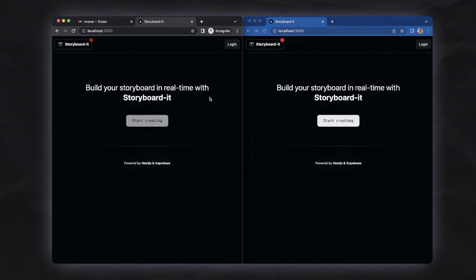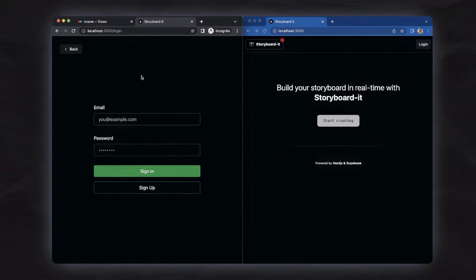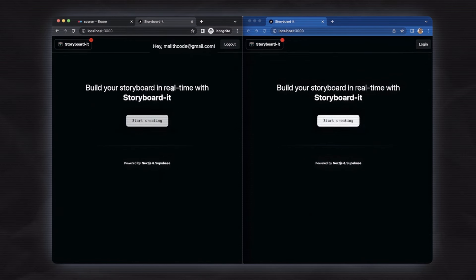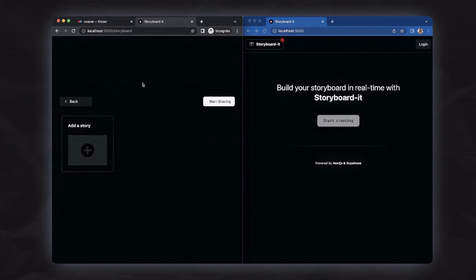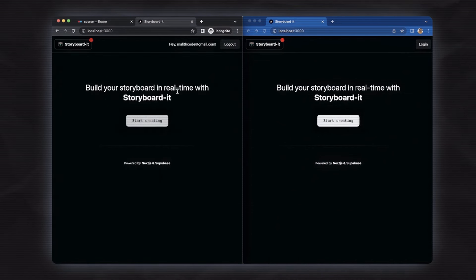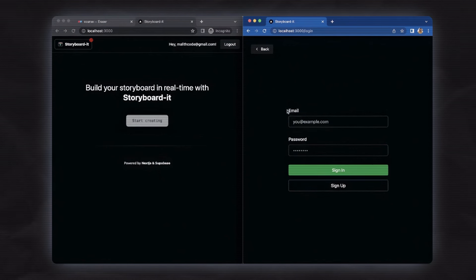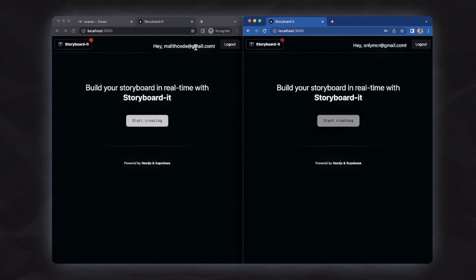Let's go to our app. I have two windows on the left side — a normal window and an incognito window — and on the right side I have a normal window. I'm going to log in on the left side with one of my emails. Now I'm logged in and I can click start storyboard and start creating. On the right side, if I click start creating I have to log in, so I'll log in with a different user. As you can see, I now have two different users on the header.